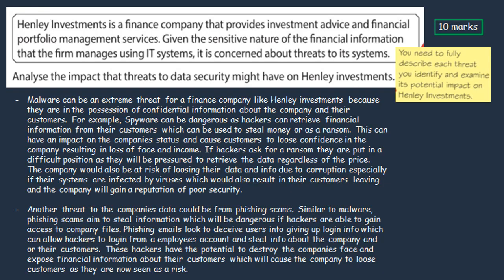In the second paragraph, discuss phishing as a possible threat to data. This is similar to malware in that the hacker uses it to retrieve dangerous information. Hackers send phishing emails that look like they've come from a trusted company, for example asking an employee to sign into their bank due to an issue. The employee might then give up personal or company information. In your answer, analyse how the hacker could use this to steal money or threaten to expose customer information, damaging the company's reputation, causing existing customers to leave and deterring potential customers — ultimately resulting in a loss of income.